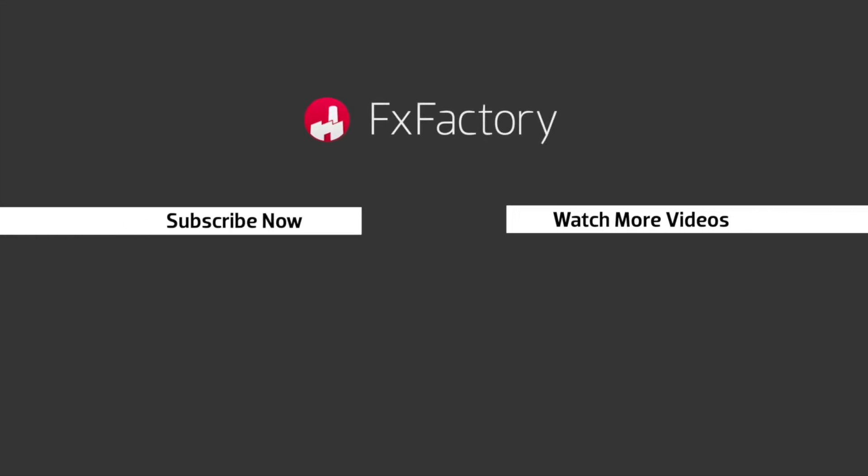Try out a wide range of great audio and visual effects at fxfactory.com.